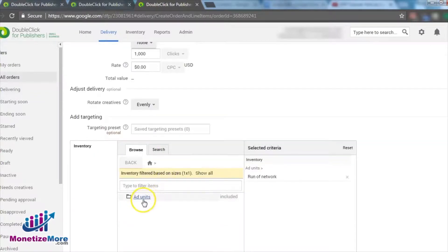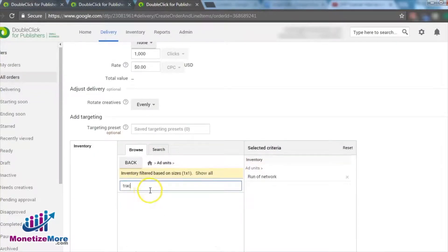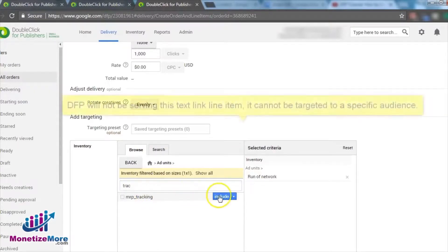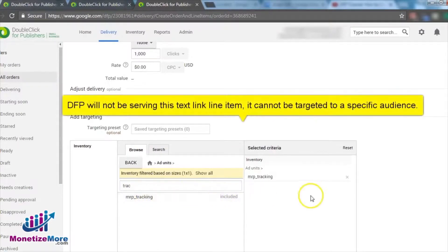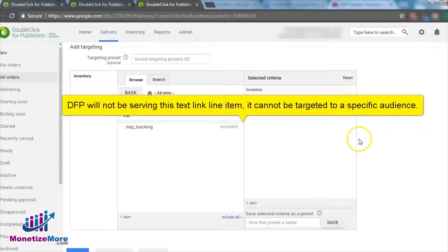With your ad unit and click tracker created, it's time to target the ad unit to specifically report on this line item. A quick note about targeting is worth a mention here. Because DFP will not be serving this text link line item, it cannot be targeted to a specific audience.